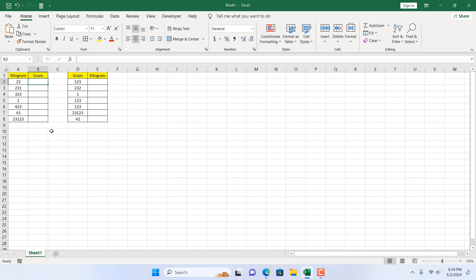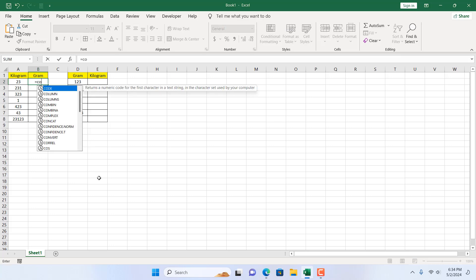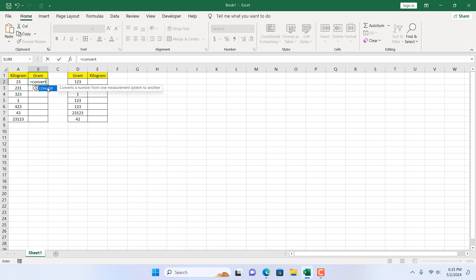I'm going to use the convert function. We have kilogram in column A and gram in column B. I'm going to write equal to and then write convert. If I double click here, it's asking for the number which should be cell A2 where we have our number.